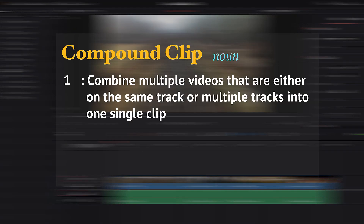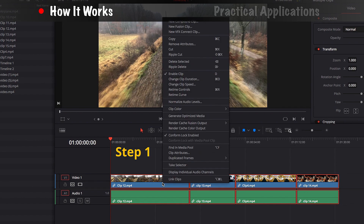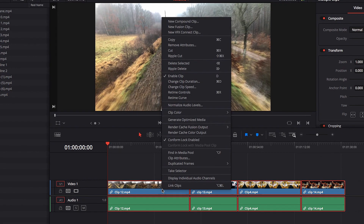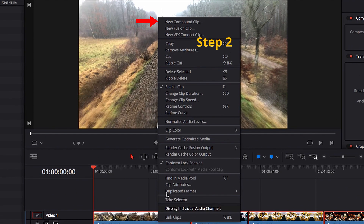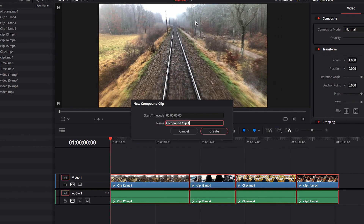The idea of a compound clip is to combine multiple video clips from a sequence into one single video clip. To execute that in DaVinci Resolve, all we need to do is make sure we select our video clips, then right-click, and in the menu select 'New Compound Clip.' We'll be greeted with a pop-up window that asks us to give it a name. I'm just going to leave it as is and then hit Create.